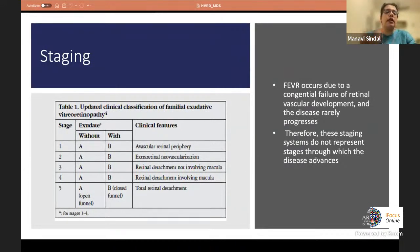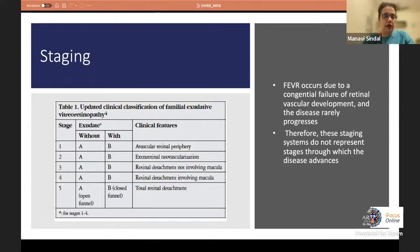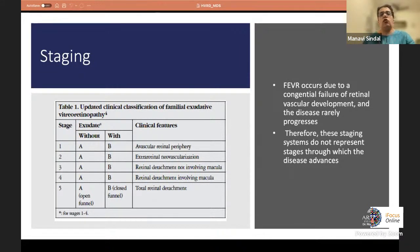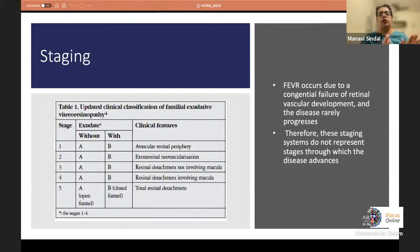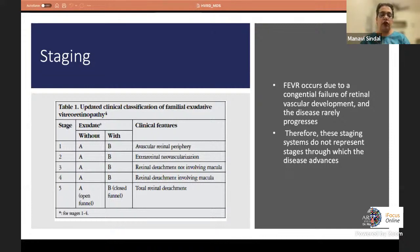FEVR staging is described in literature with stages 1 to 5, similar to ROP staging. Stage 1 is avascular peripheral retina; stage 2 is extra-retinal neovascularization; stage 3 is detachment not involving the macula; stage 4 is detachment involving the macula; and stage 5 is total detachment. For stages 1 to 4, 'a' is without exudation and 'b' is with exudation. Stage 5a is open funnel configuration and stage 5b is closed funnel.